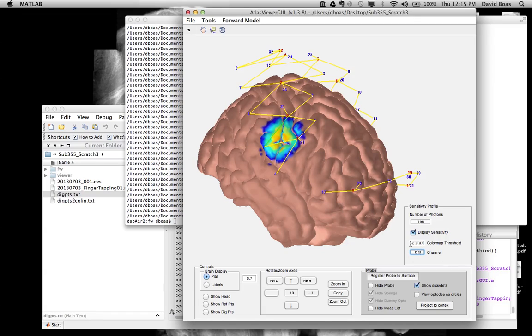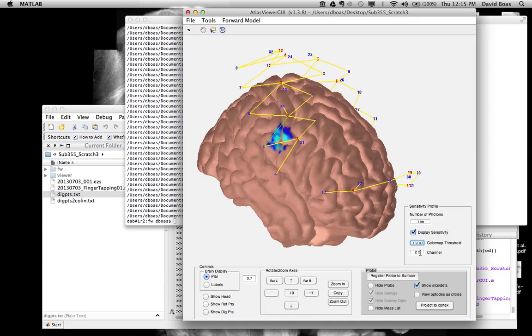We can also change the threshold for sensitivity. This is log 10, so it's going from minus 2, which is .01 to 0, which is 1. I could change this so that it goes only one order of magnitude. So now you see a much tighter scale. Back to two orders of magnitude.